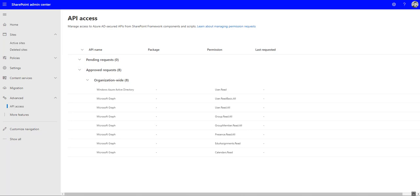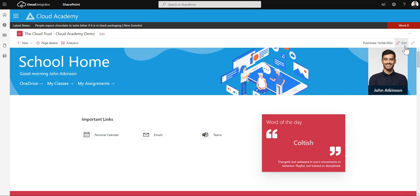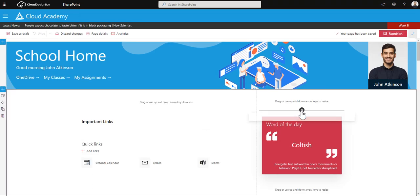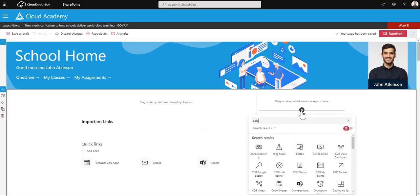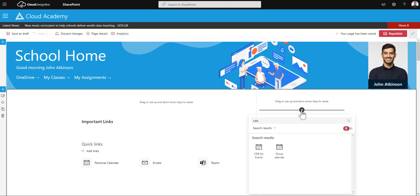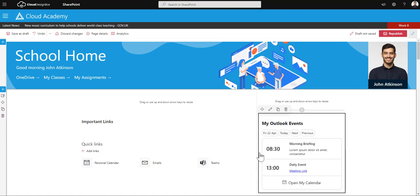So going back into my page, if I click the edit button I can then go and add the new CDB my events web part. And you can see that it pulls across any calendar items for today, Friday 22nd of April.